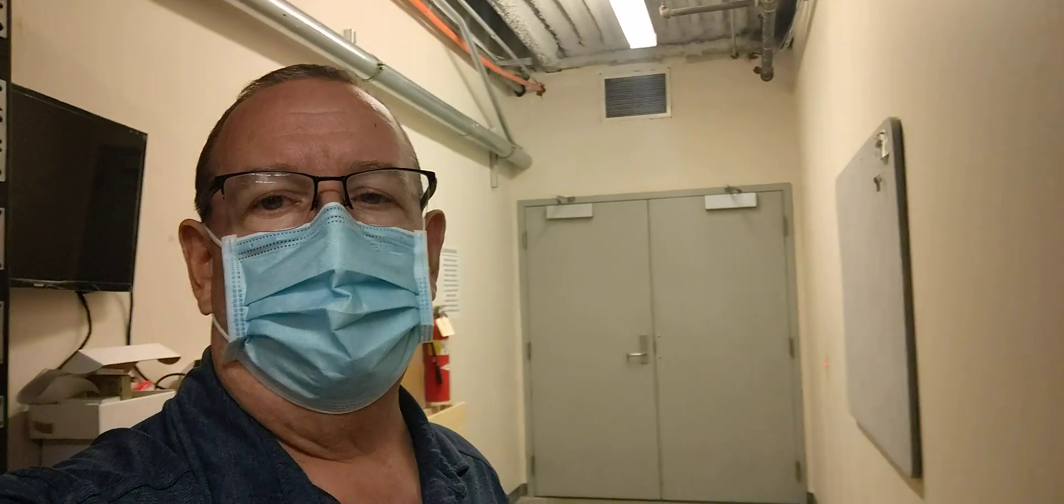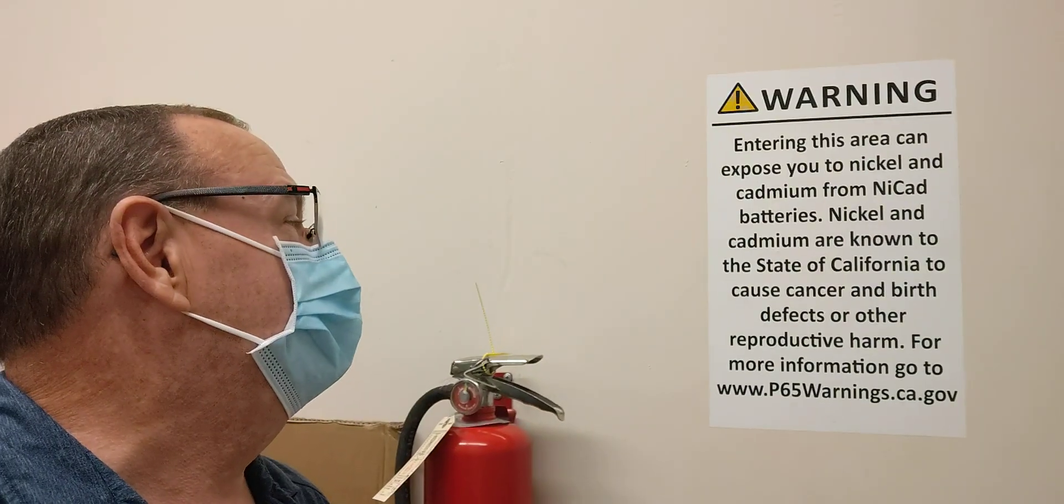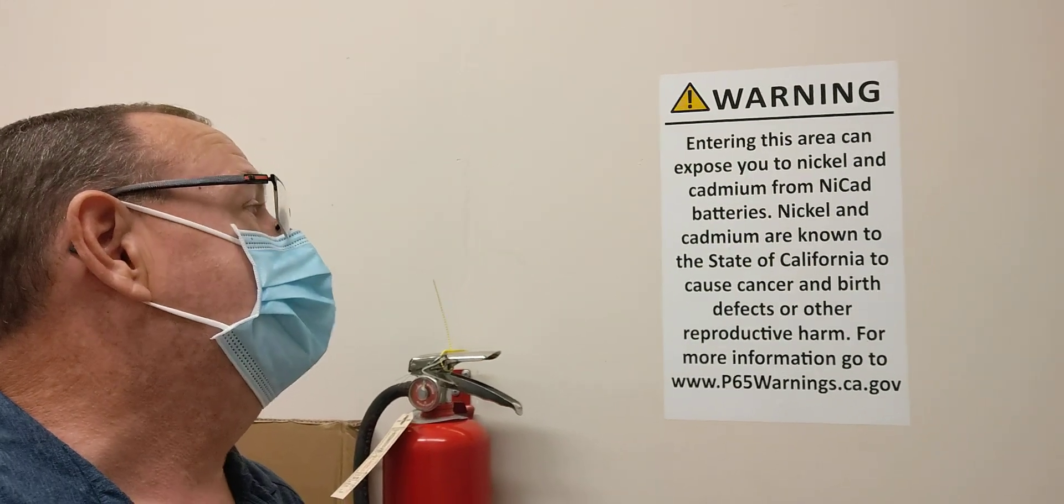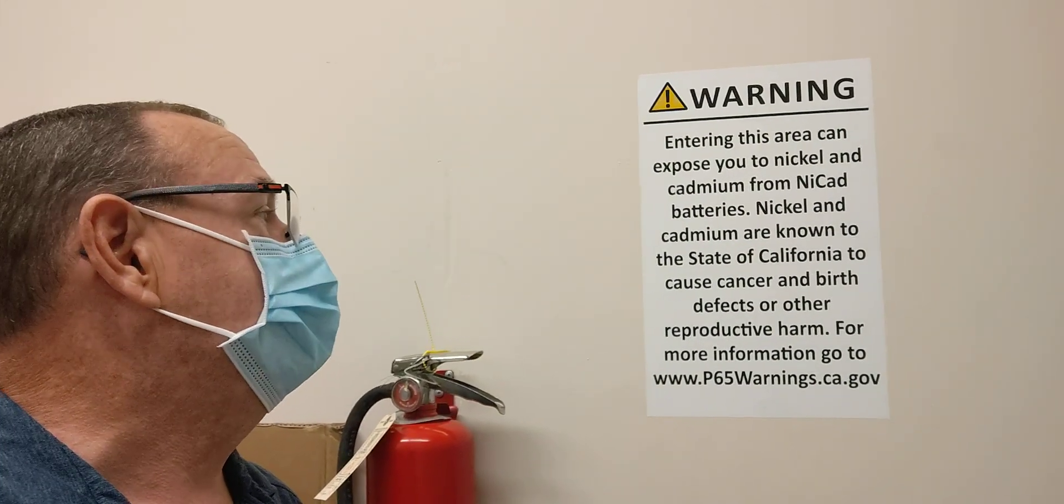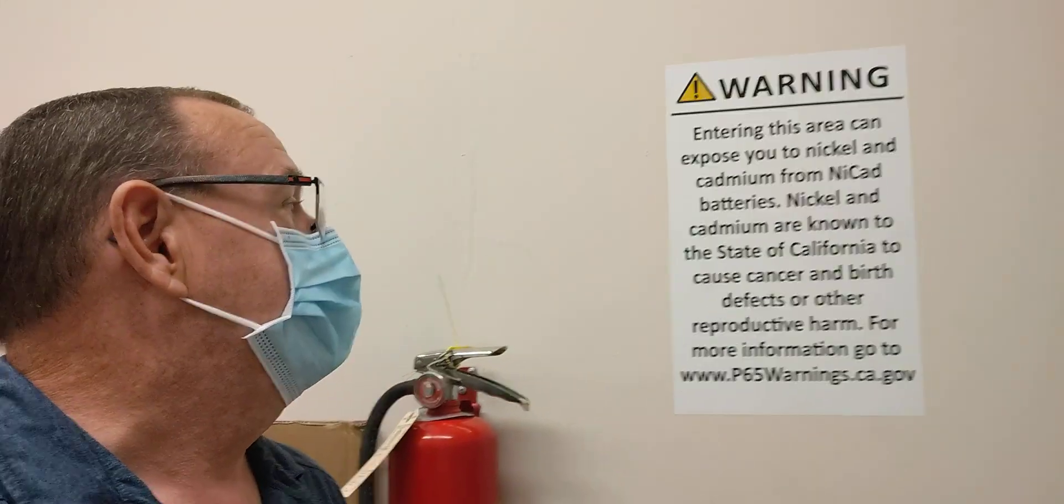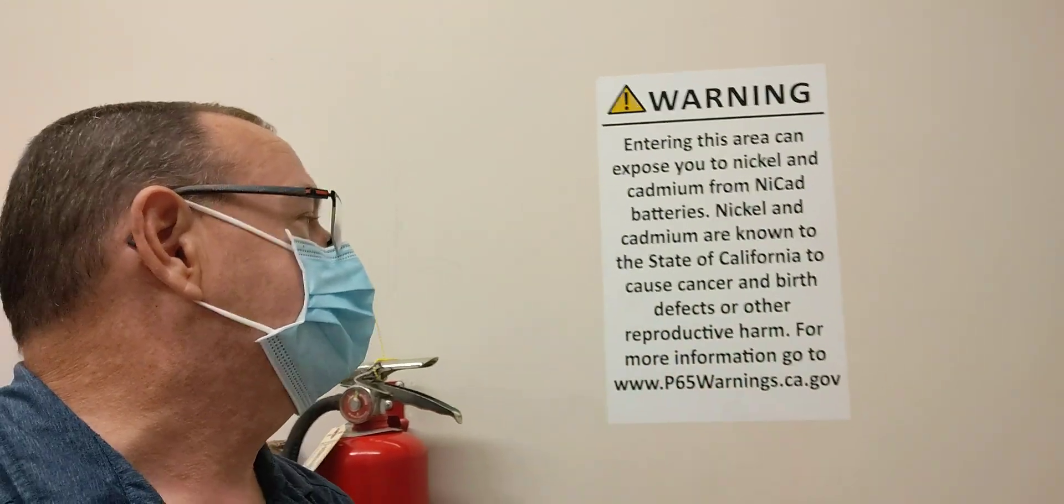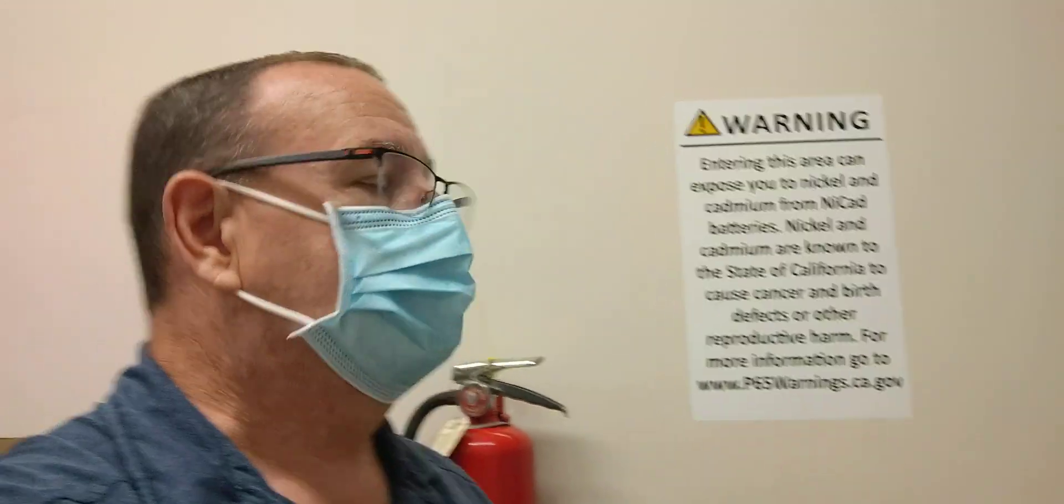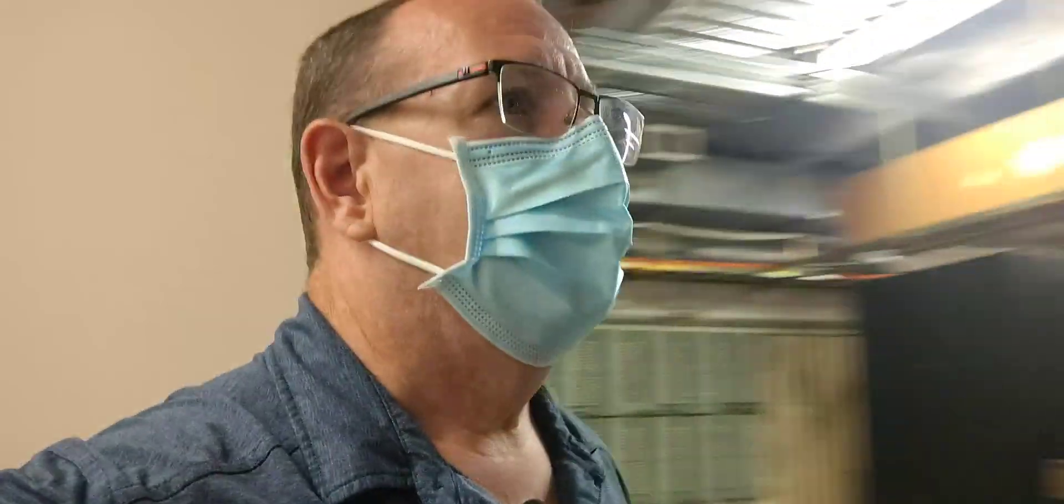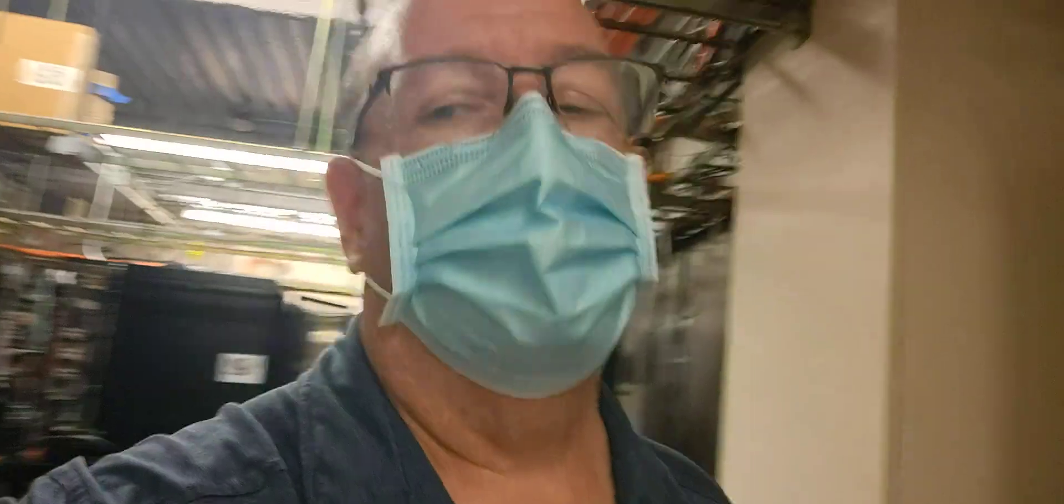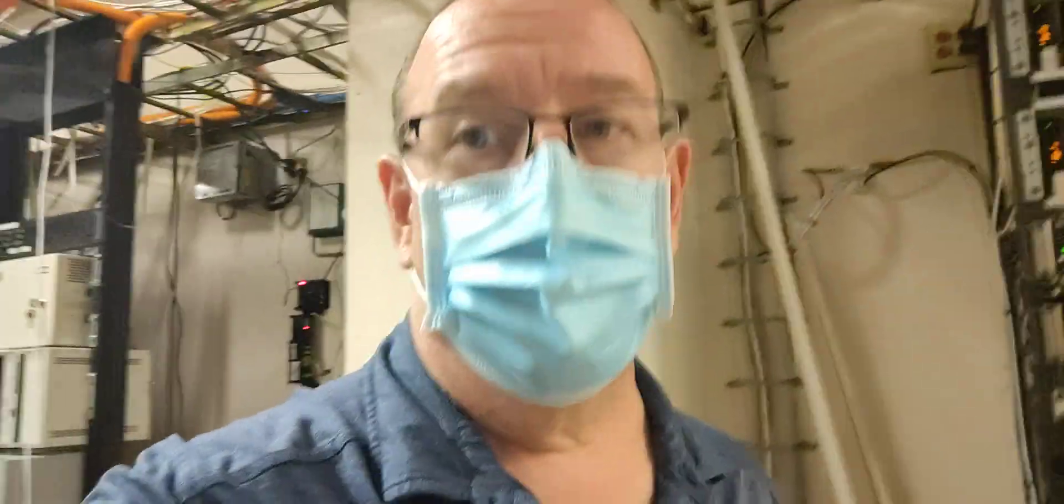We have the doors where you come in, and this very scary sign. It might be backwards to you, but it basically says that nickel and cadmium are known to the state of California to cause cancer and birth defects, or other reproductive harm. I am so glad I'm done reproducing. My wife and I are done. So now that we know that I may be harmed in here, I'm not going to be harmed. First off,